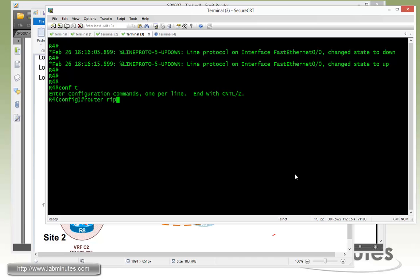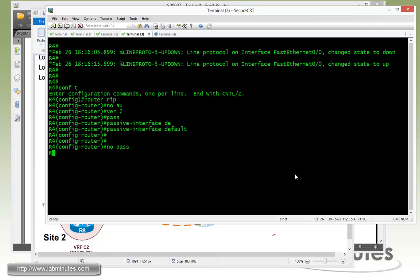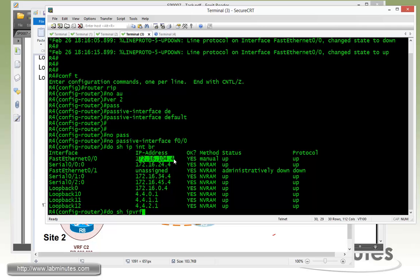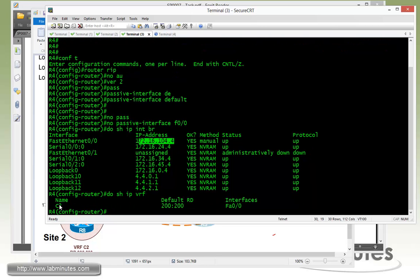Going back to R4, router RIP, no auto, version 2, passive interface default, no passive Fast 00. Show IP interface brief, Fast 00 is the one that's facing Switch1.